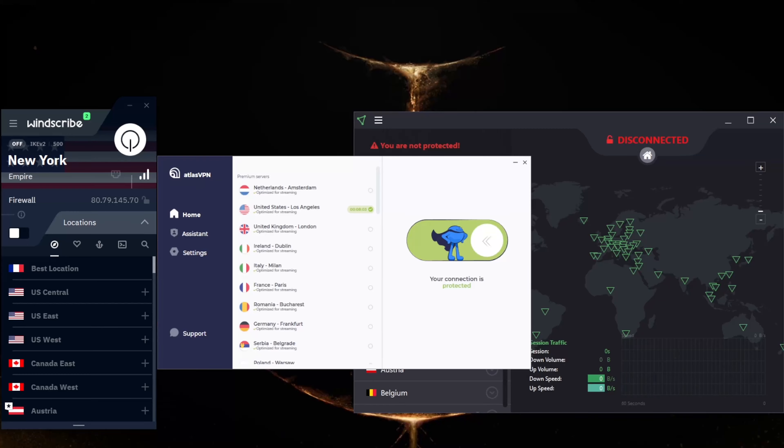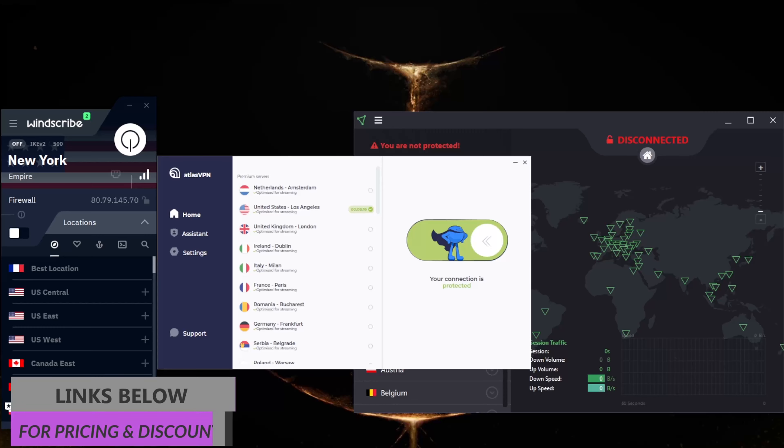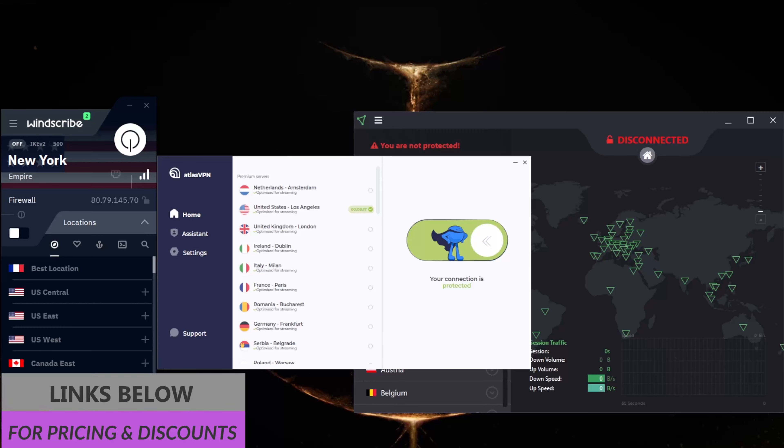Before we begin, if you're interested in any of the VPNs mentioned today, you'll find links to special deals and discounts in the description down below, as well as full reviews if you'd like to learn more about these VPNs.